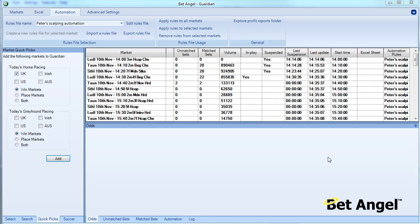Now if you're using practice modes to test a strategy of any sort, I want to show you one other thing that you can do that will be useful to you with the automation. You can see here we've got the explore profit reports folder.